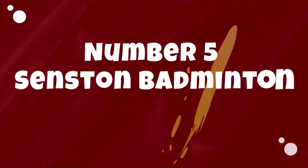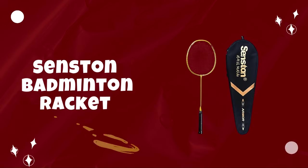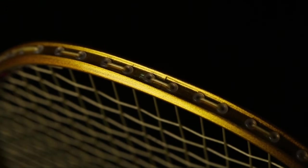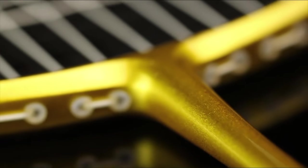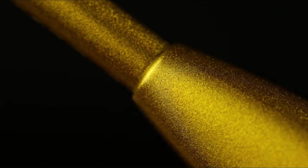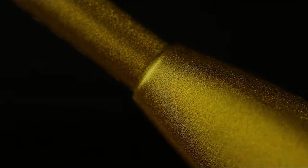Number 5. Senston Badminton Racket. Senston badminton rackets have gained a notable reputation in the badminton community for their exceptional quality, affordability, and versatility. Having personally experienced the performance of Senston rackets, I can attest to their impressive features and overall value.